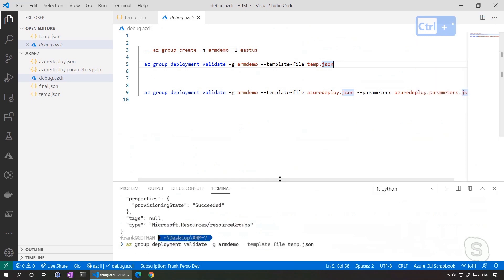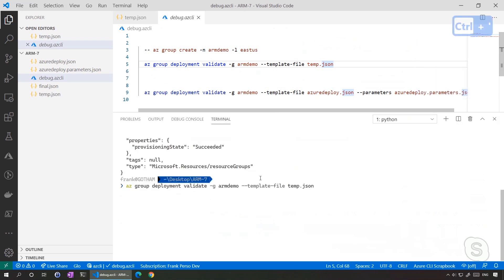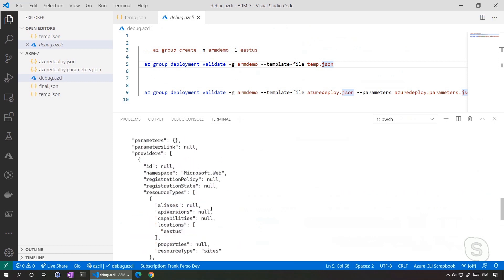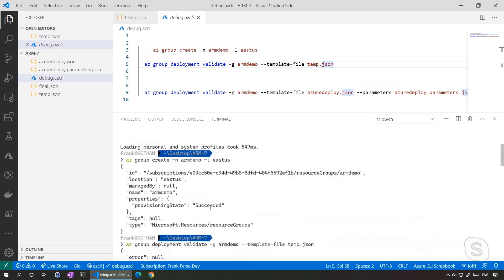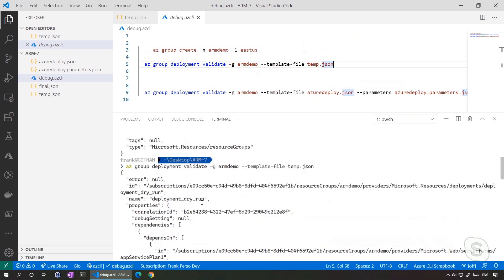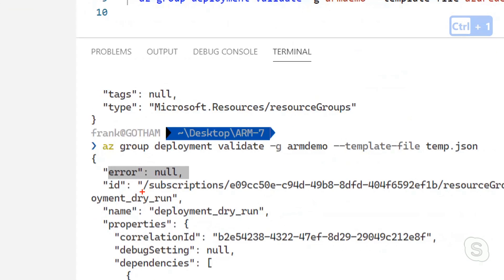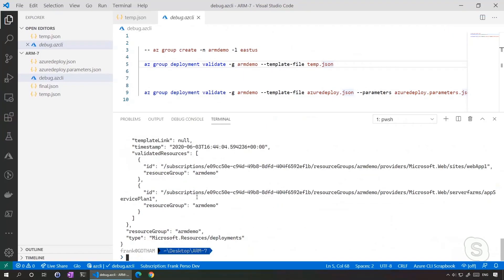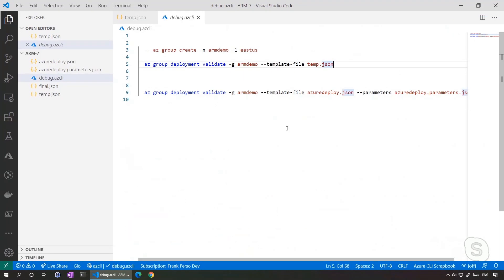Now if I'm running this, it should take only a few seconds. And I have error null, meaning everything is good. Usually when it's very long, it means everything is good. When it's short, it's probably because you have an error and they go specific on that error.